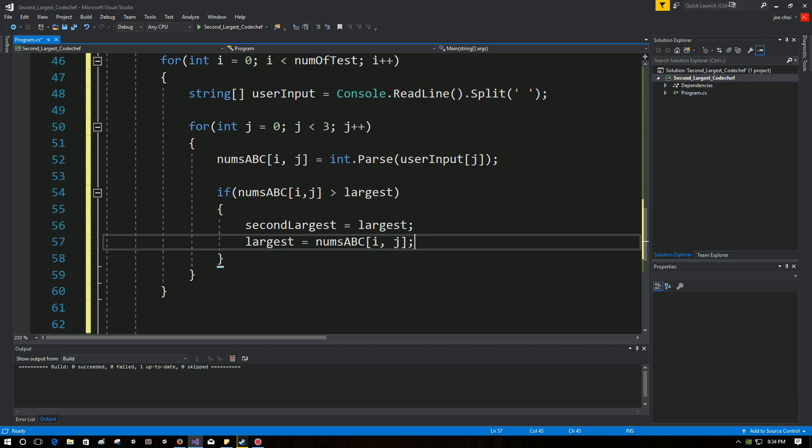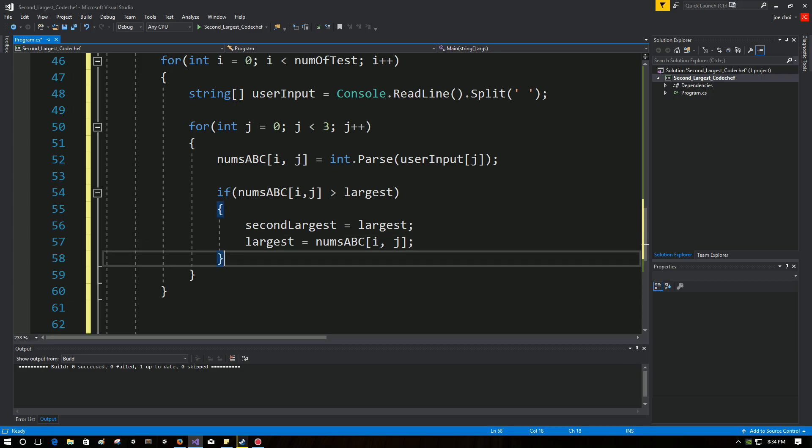Right? So in the first iteration, largest and second largest are zero. So by default, A is going to be bigger than zero. So whatever it is, largest and second largest in the first iteration are going to be equal to A. That's what's going on here.